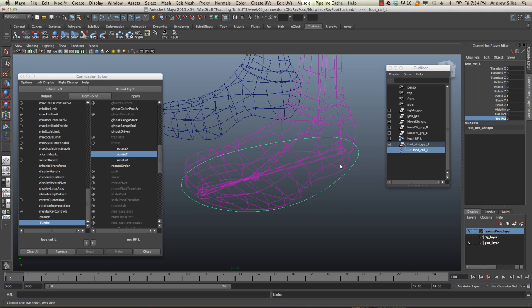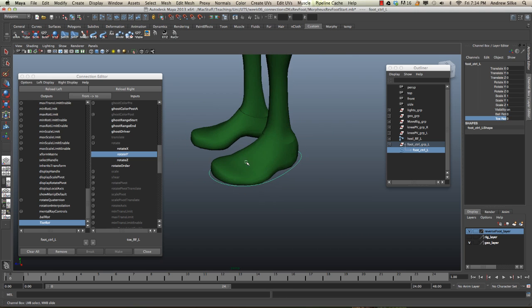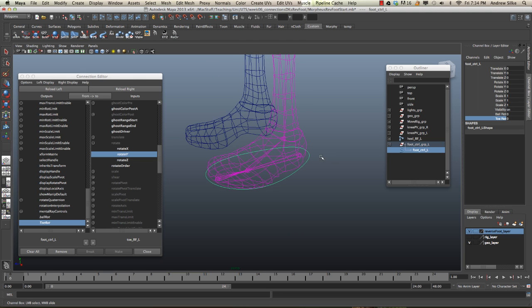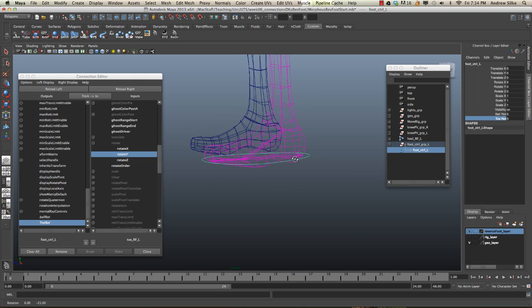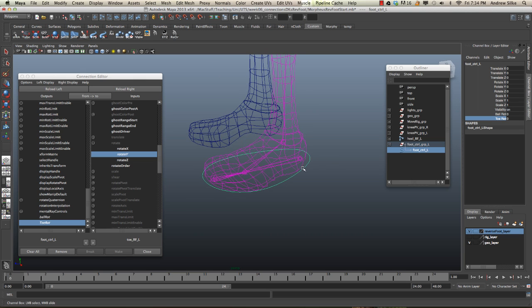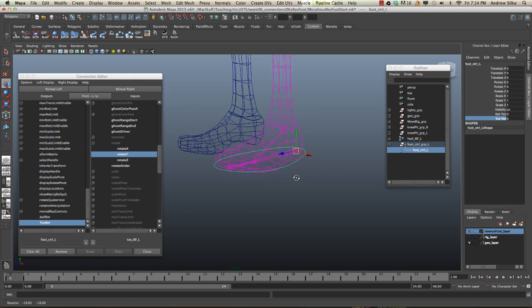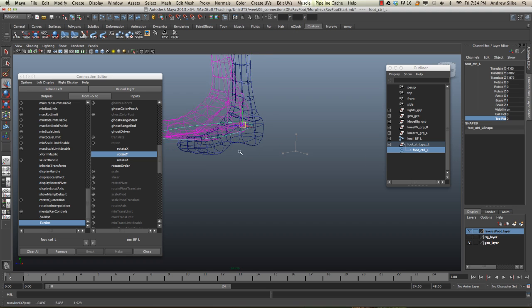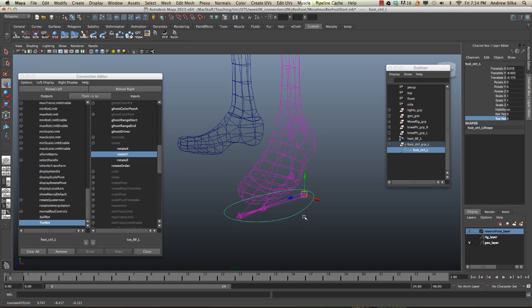And nice. We can see that our toe is pivoting from the front. So that's it. That's that toe. The control is fully set up now with the simple controls.